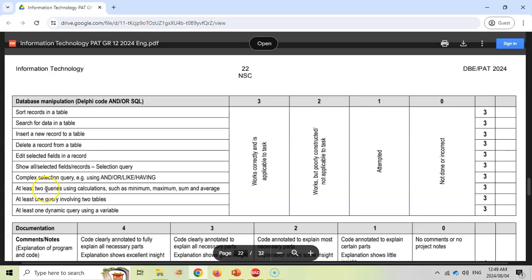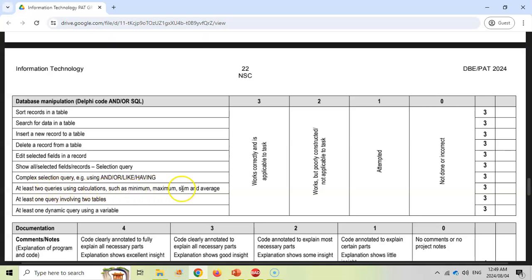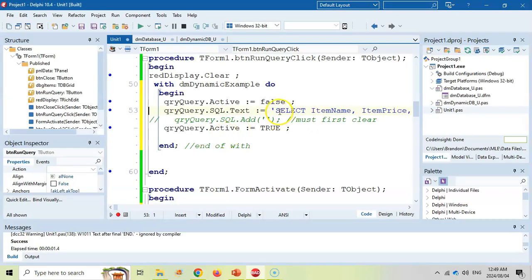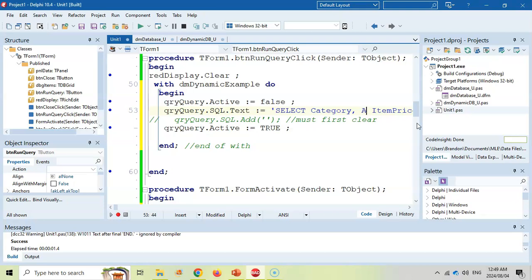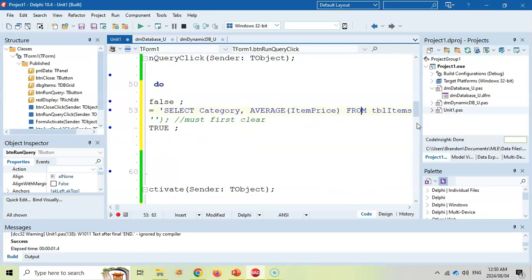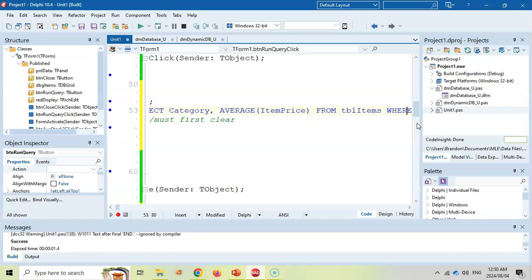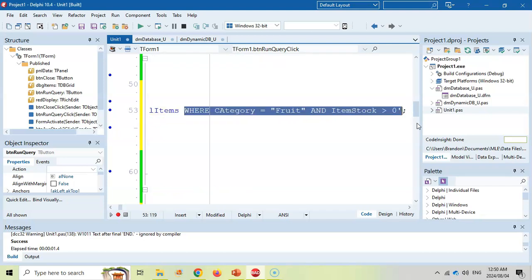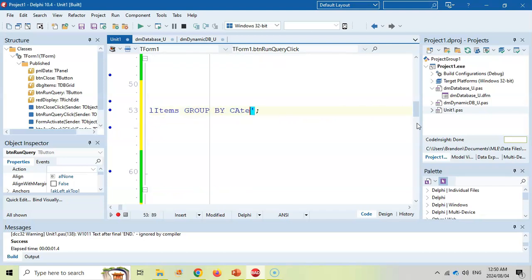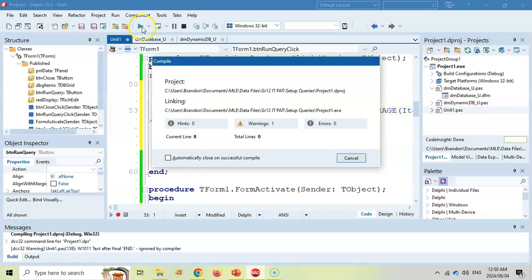Now you need at least two queries that have calculations such as minimum, maximum, and some average. So this is ideally suited with groupings. So if I'm going to change this query, I'm going to have the category and the average of the item price from TBL items and I'm going to group it by category. Let's run it.